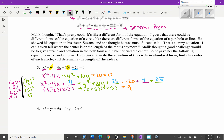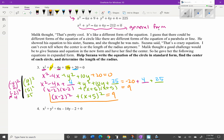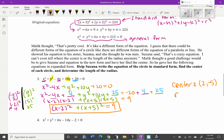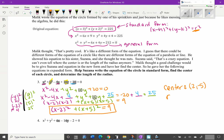So our standard form equation is (x - 2)² + (y + 5)² = 9. The center is at (h, k) = (2, -5). For the radius, r² = 9, so r = 3 (taking the positive value only).